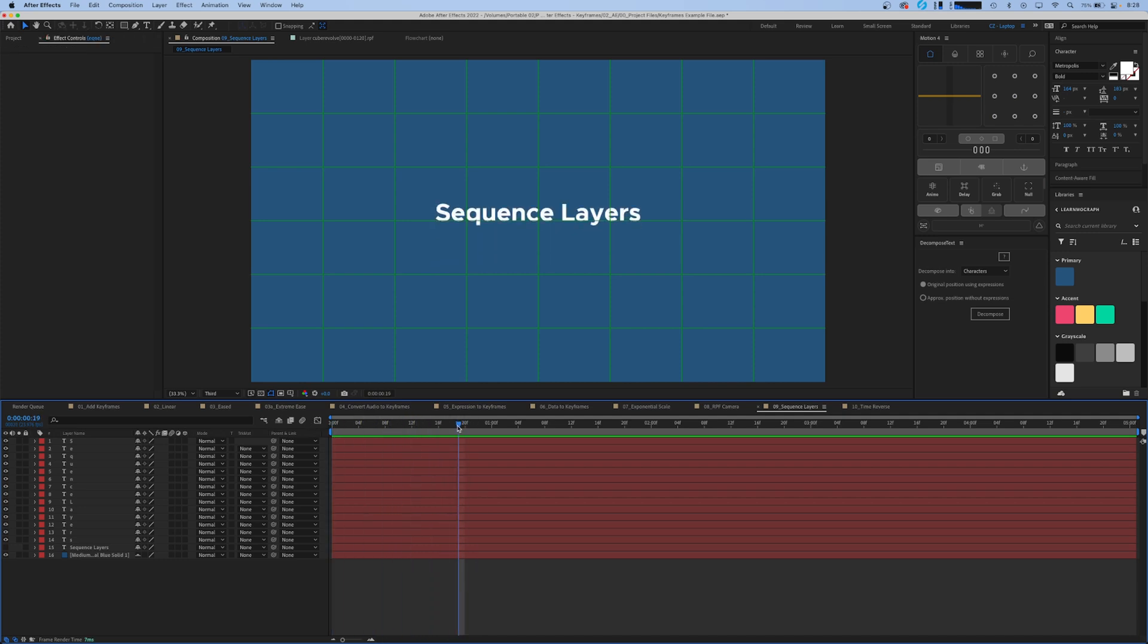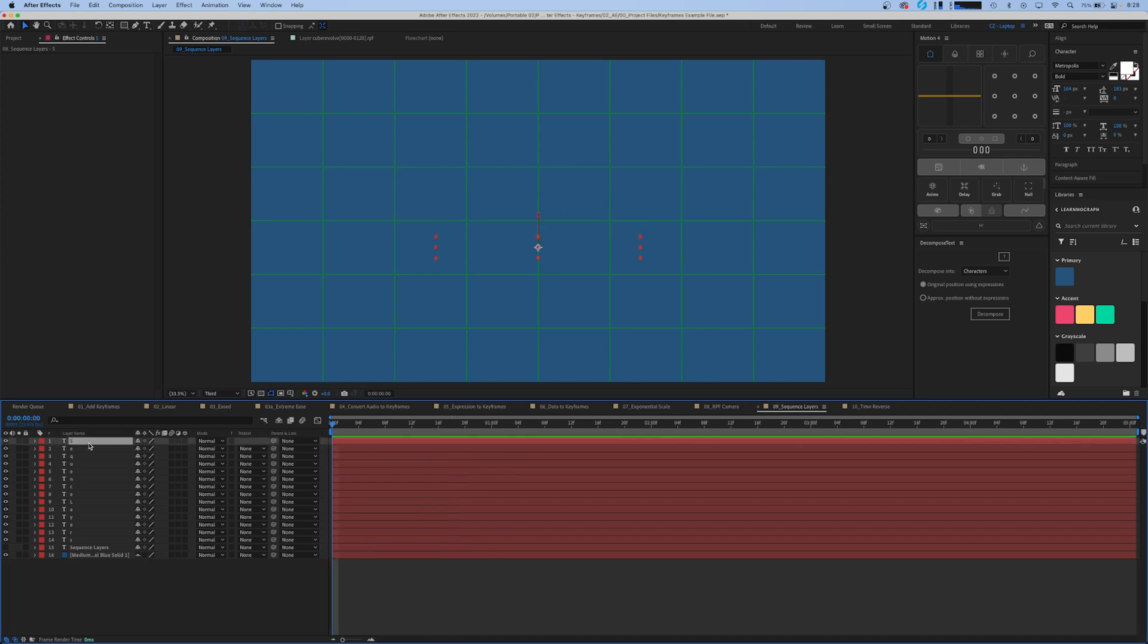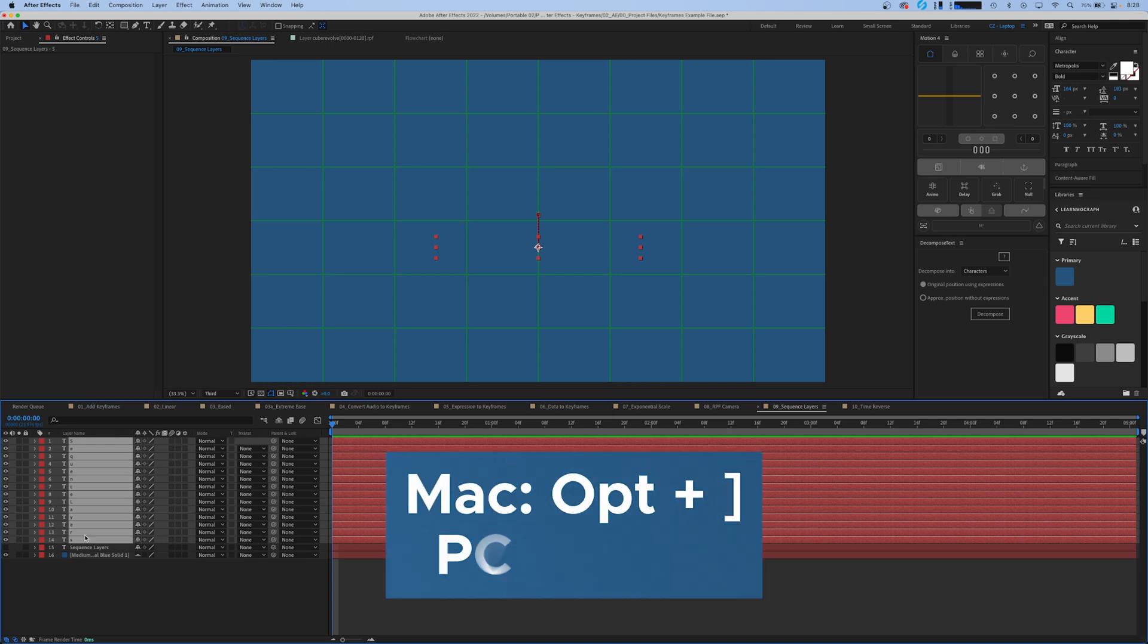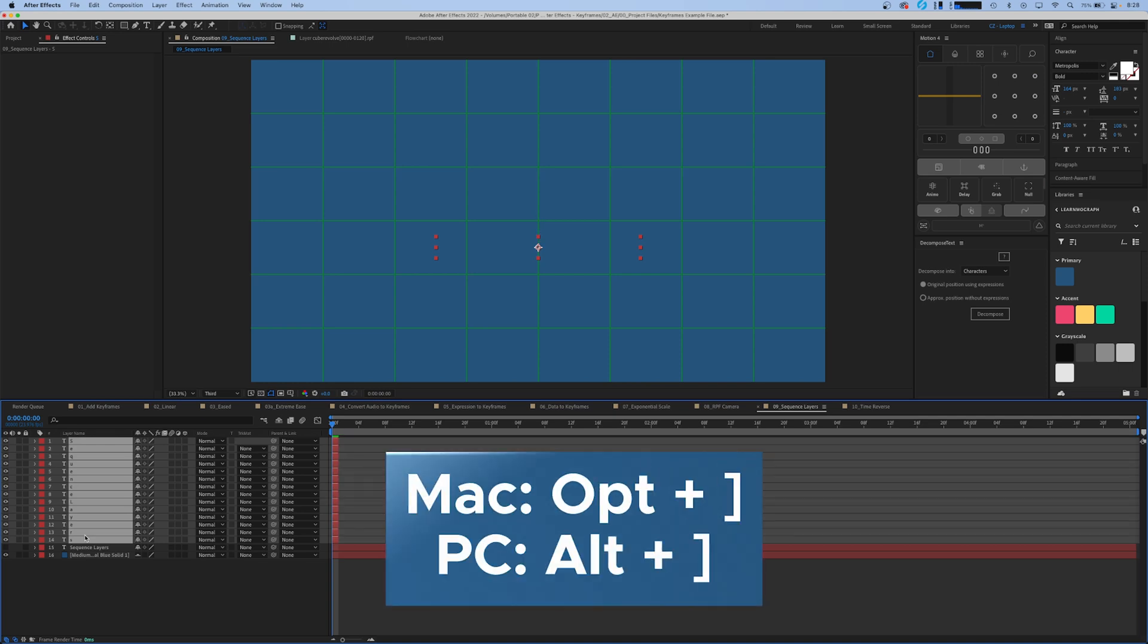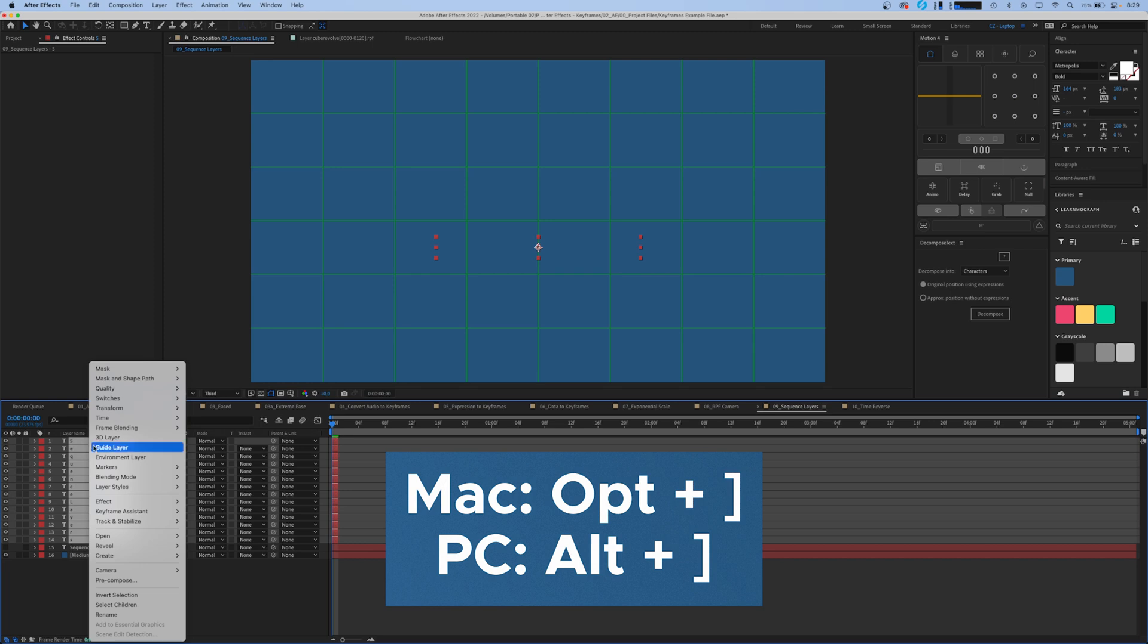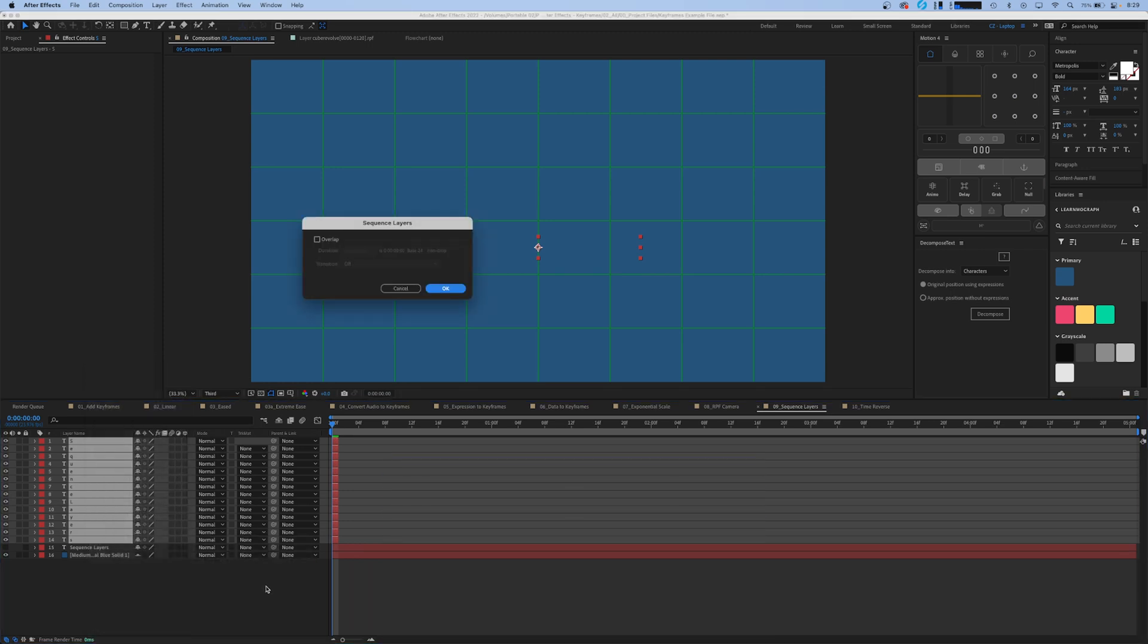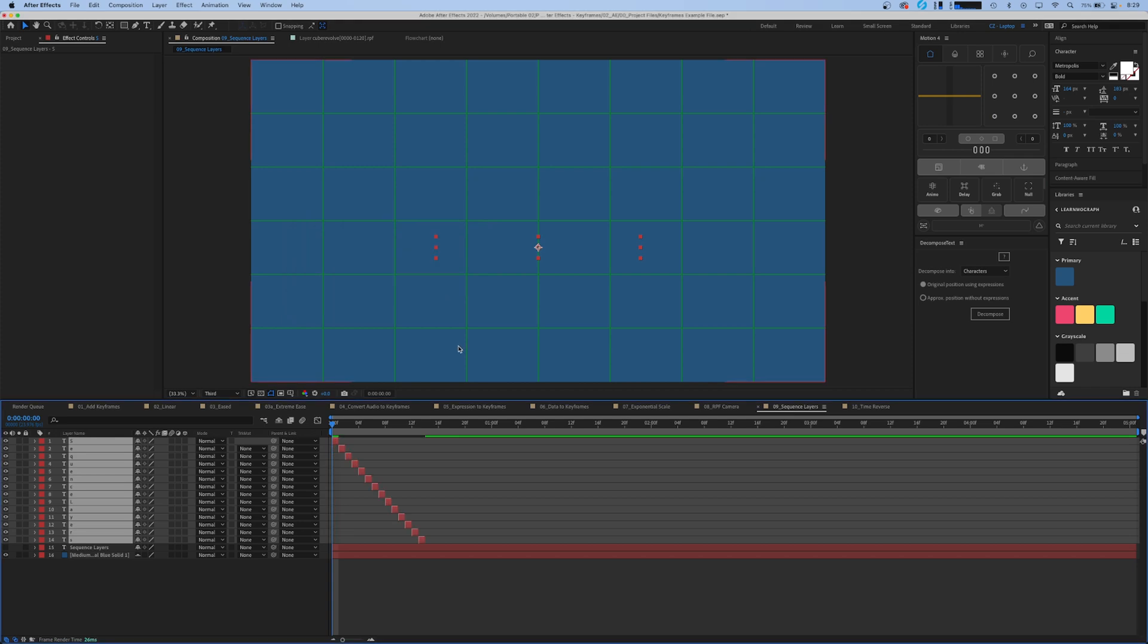And what we can do to show the sequence layers feature is select our top layer and our bottom layer. We're going to hit option right bracket to trim it to one frame and then we're going to right click, go to keyframe assistant sequence layers and we're just going to hit okay and what this does is creates an offset animation.